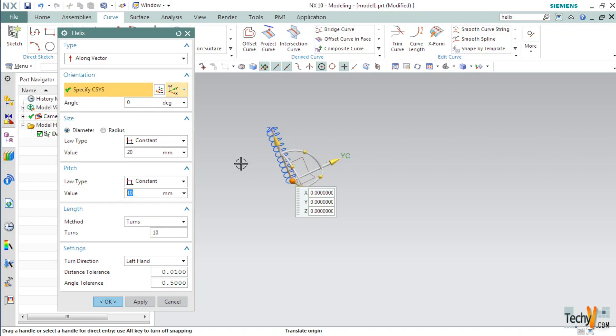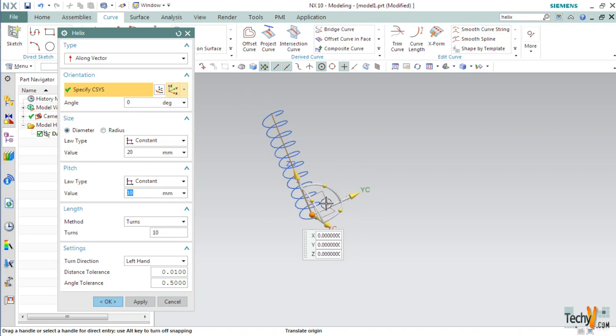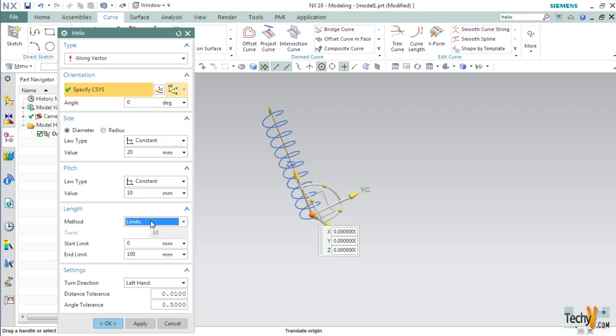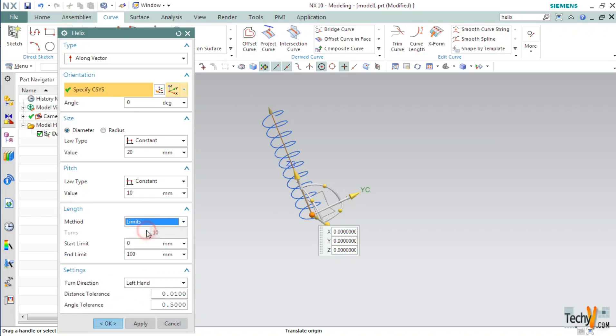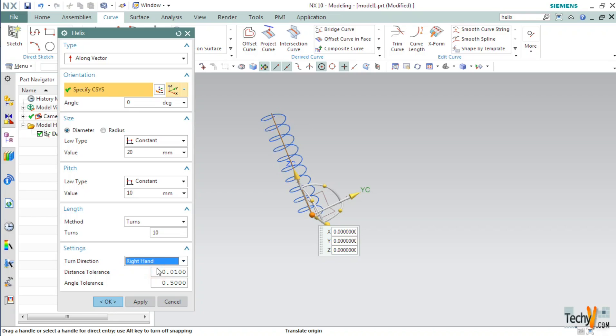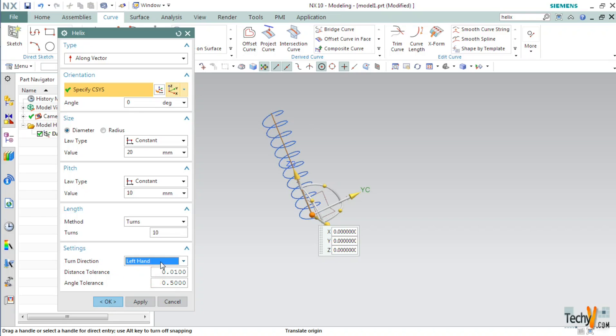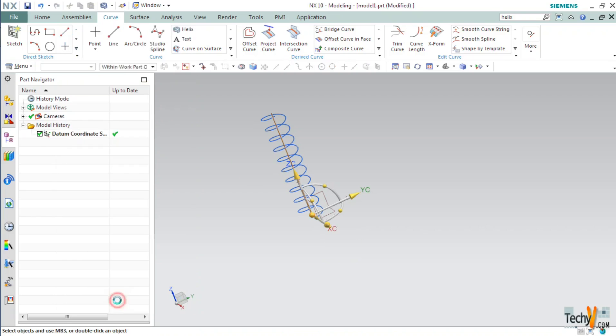Next, we have the length. We can specify the length of the spring based on limits or terms. If we use limits, we have to specify the start and end point of the spring. But for now, we will set method as terms and keep the number of terms as 10. The final setting that we have is to choose whether the spring is left handed or right handed. I will select the right handed direction of turn and click ok.